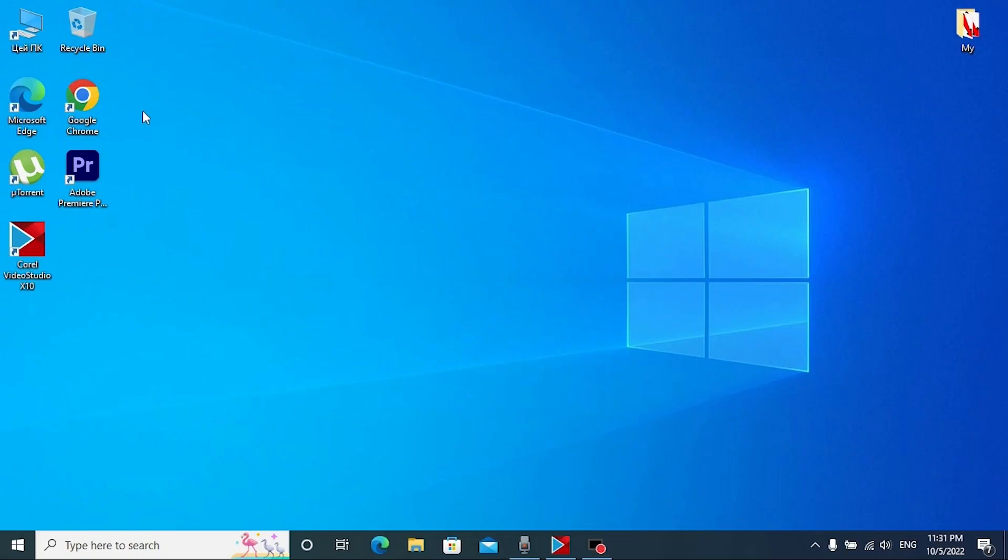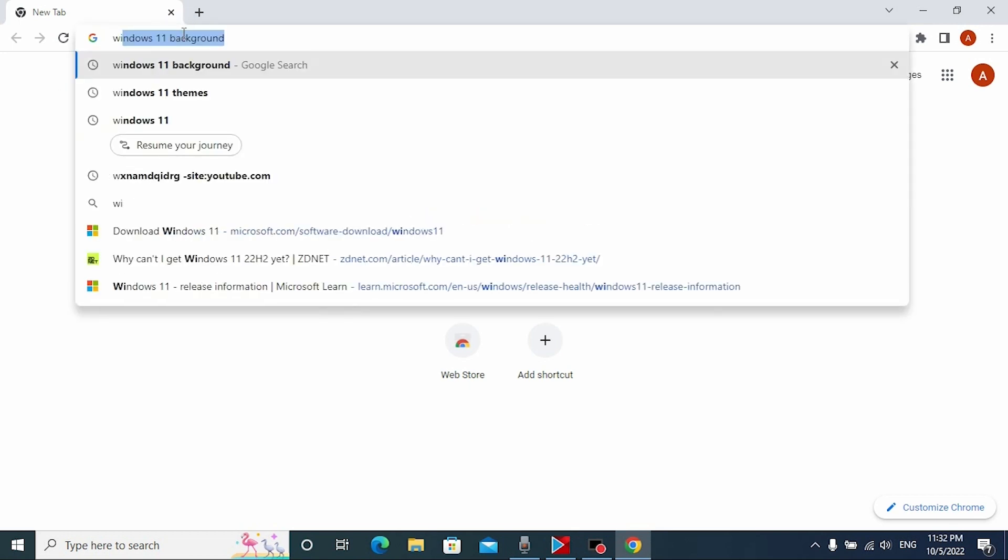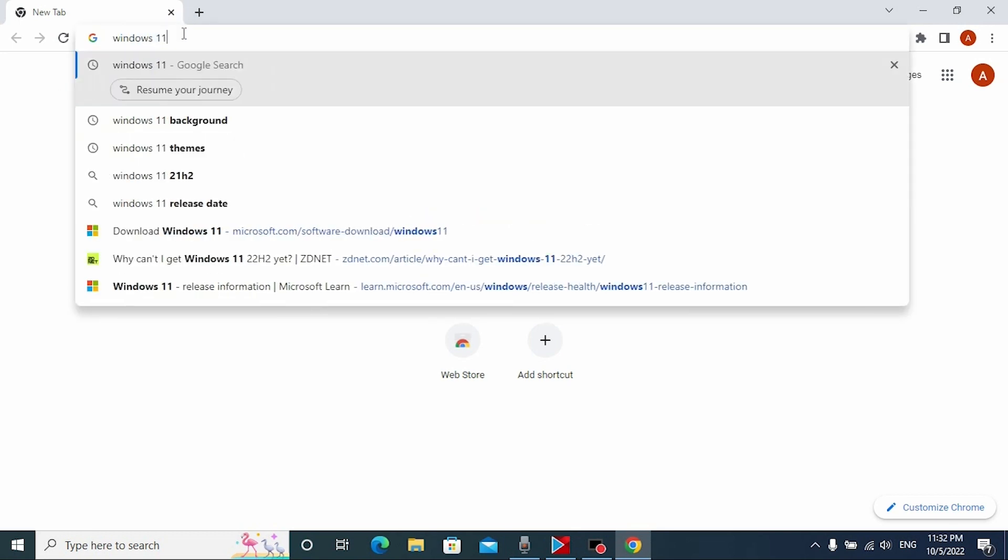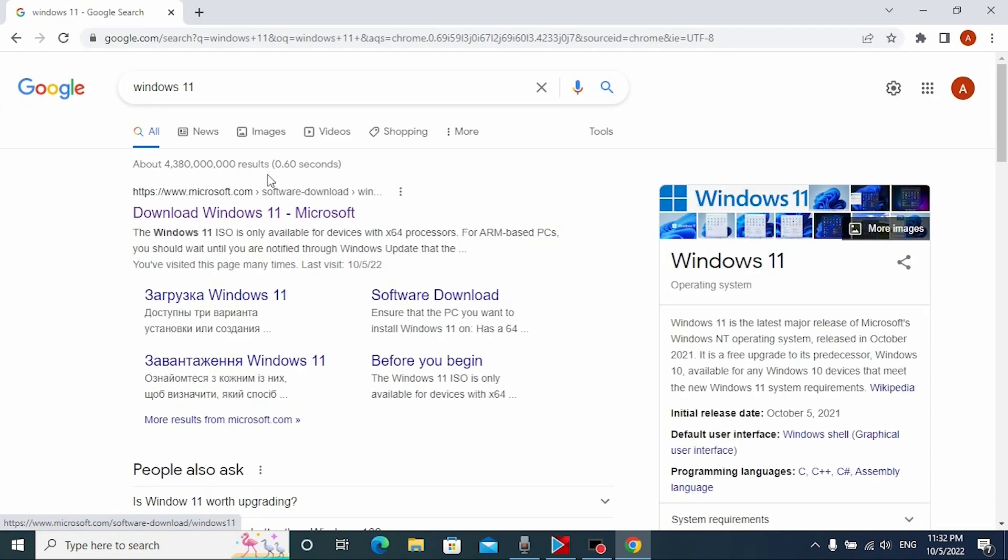For the beginning, we need to open our browser. In my case it's Google Chrome browser. Then type Windows 11 and press enter. So here you may see Microsoft official website. Click on it.